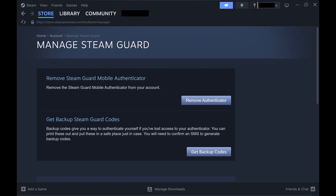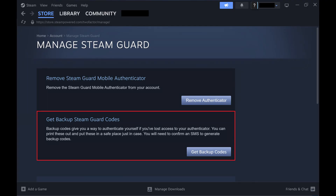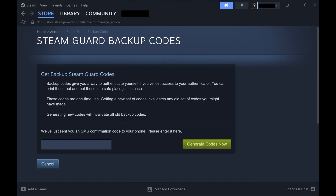Step 5. Navigate to the Get Backup Steam Guard Codes section, and then click Get Backup Codes. The Get Backup Steam Guard Code screen is displayed. You'll see a note that a confirmation code has been sent to your phone and that you need to enter it to generate new 2FA backup codes.